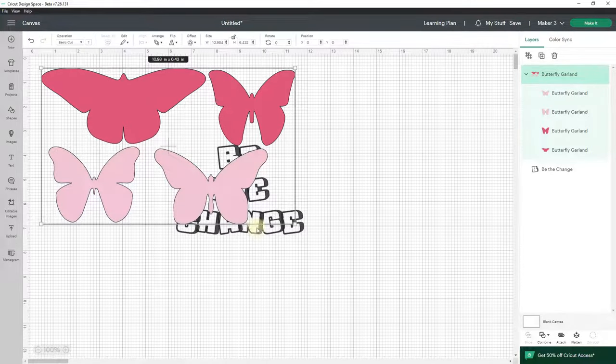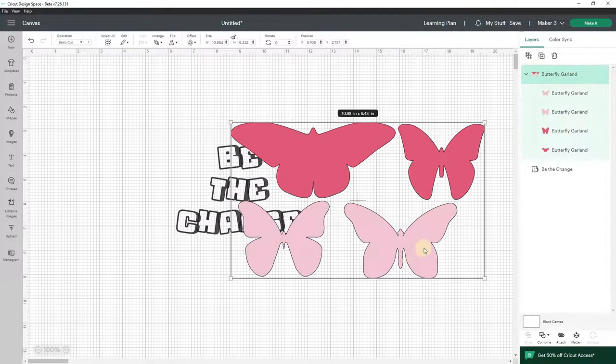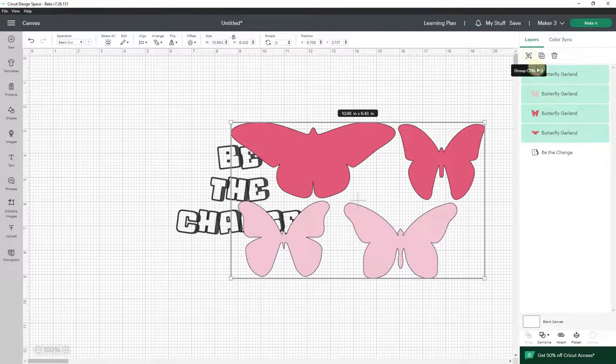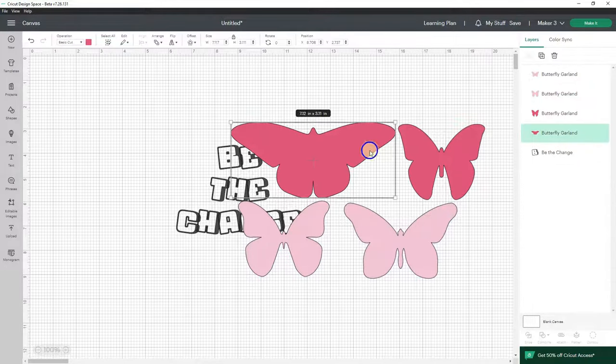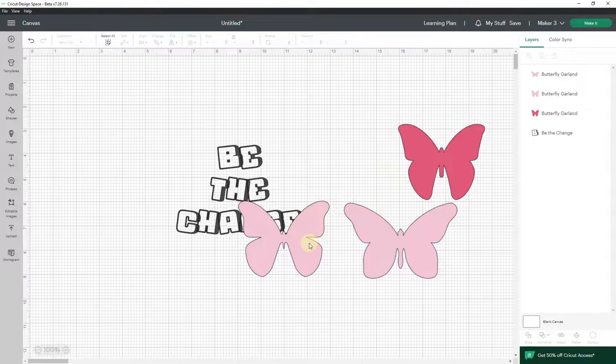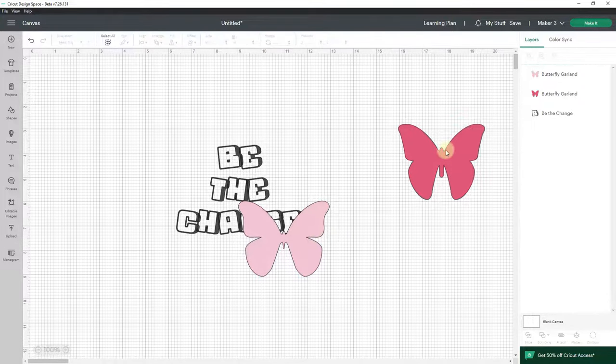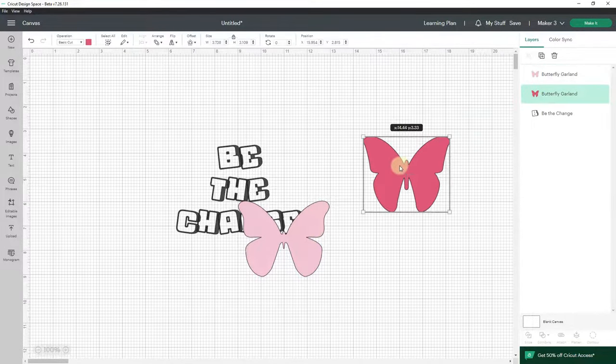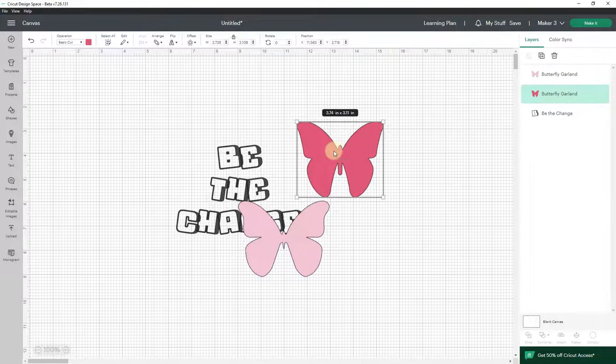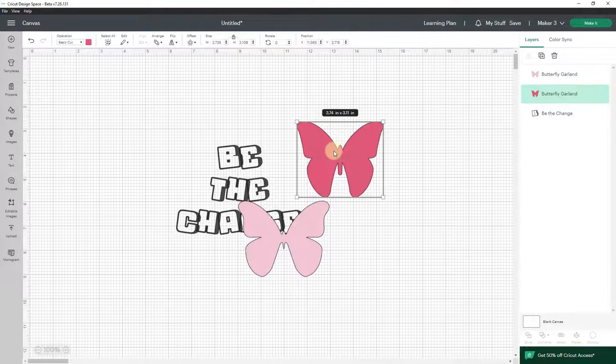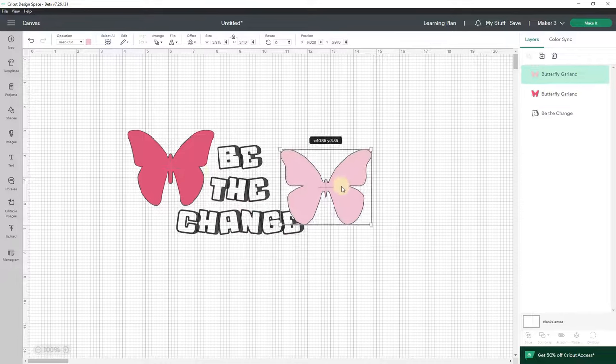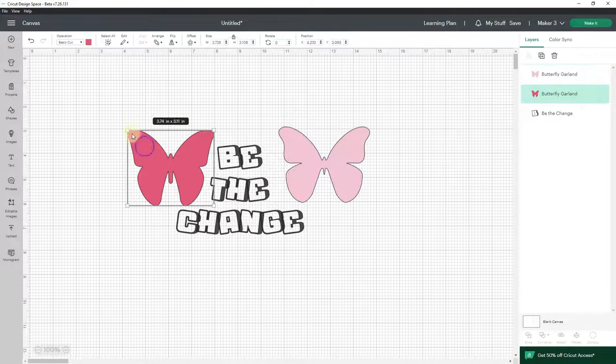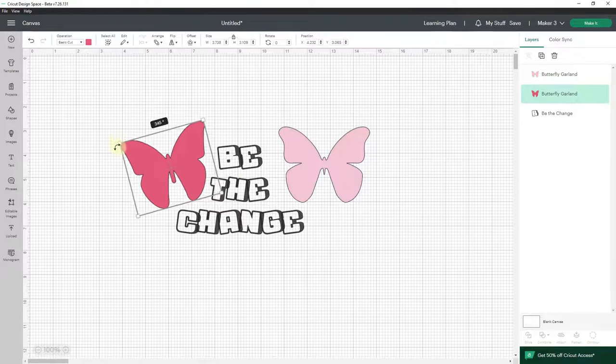Now I don't want all four butterflies, I only want two of these. It's in a group, so I'm going to ungroup it and click away, and then I'm going to delete the two butterflies that I don't want. If you're following along and you want to keep all four or different ones, that's absolutely fine. Remember this is your SVG cut file—you are making it to your liking. I want to put a butterfly on each side and turn them a little bit.